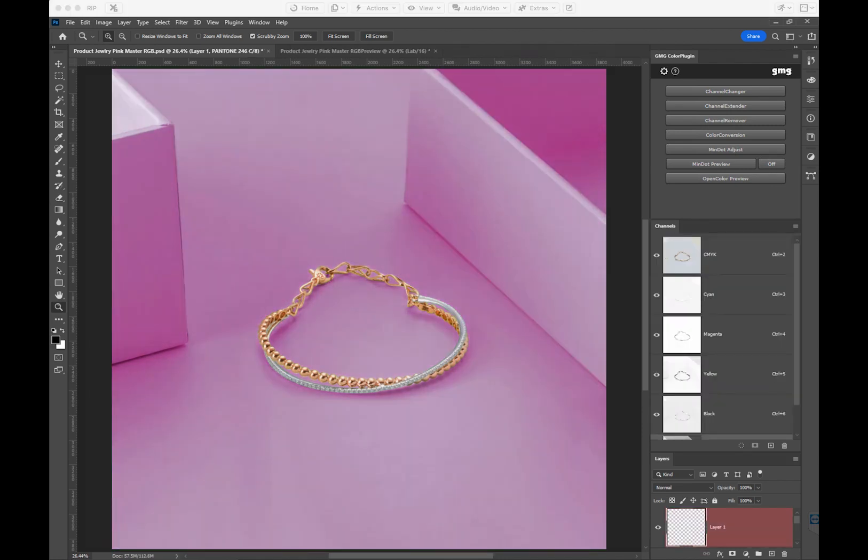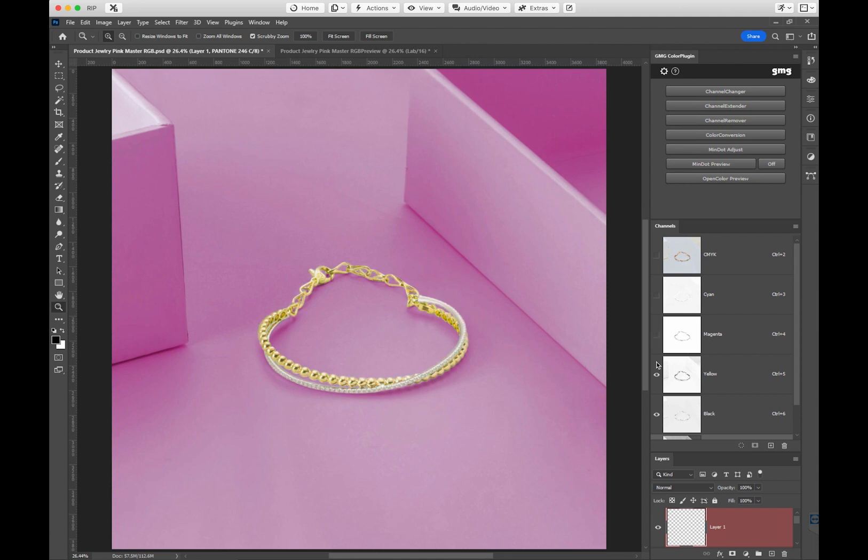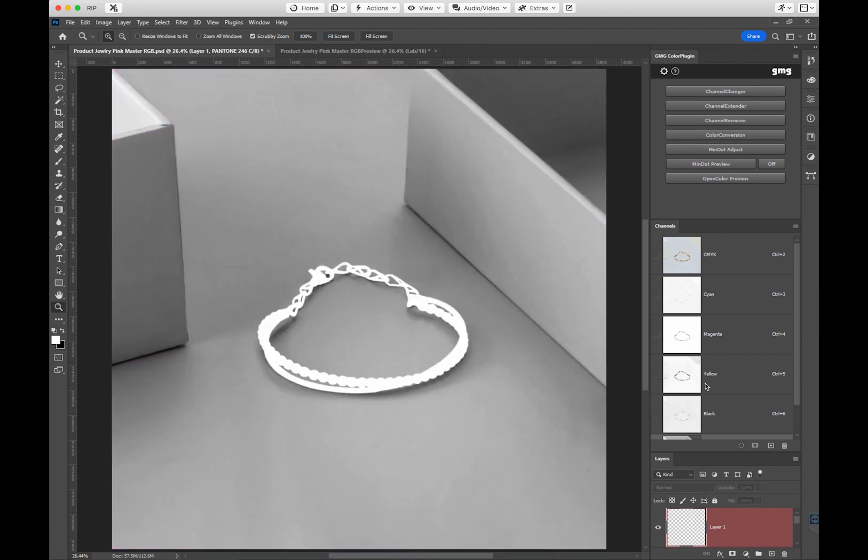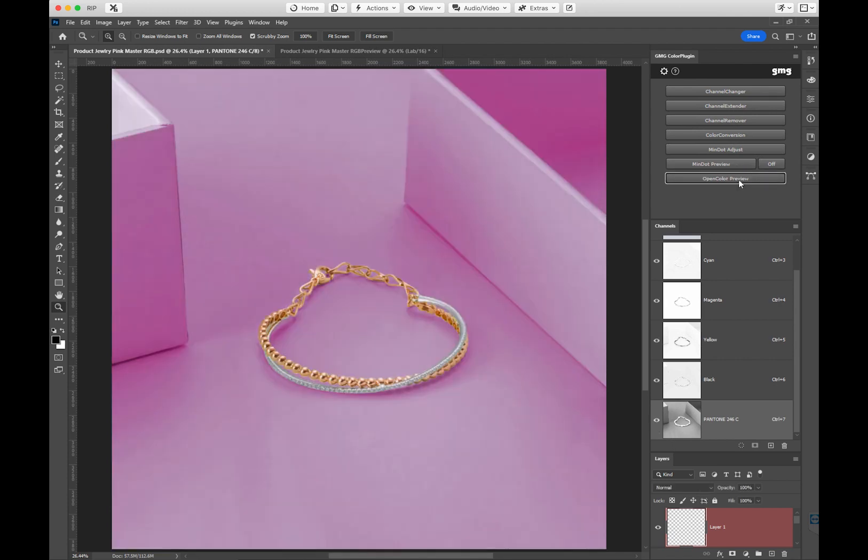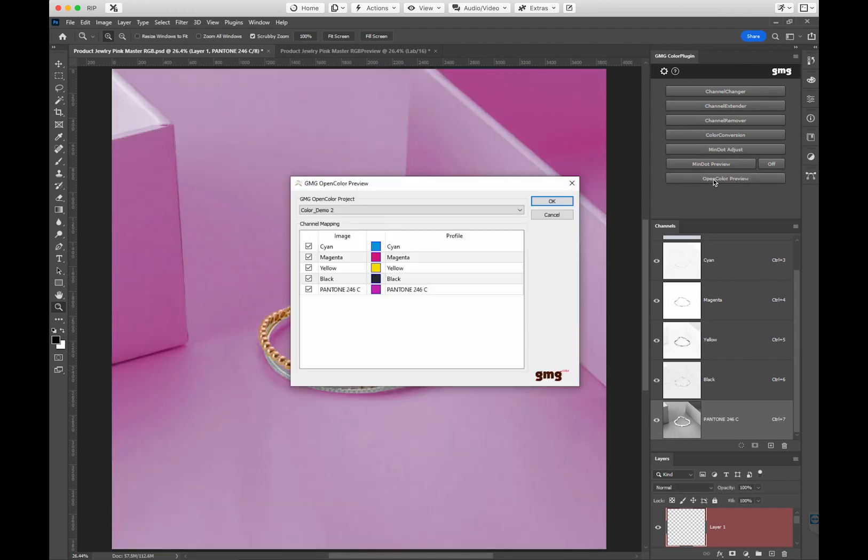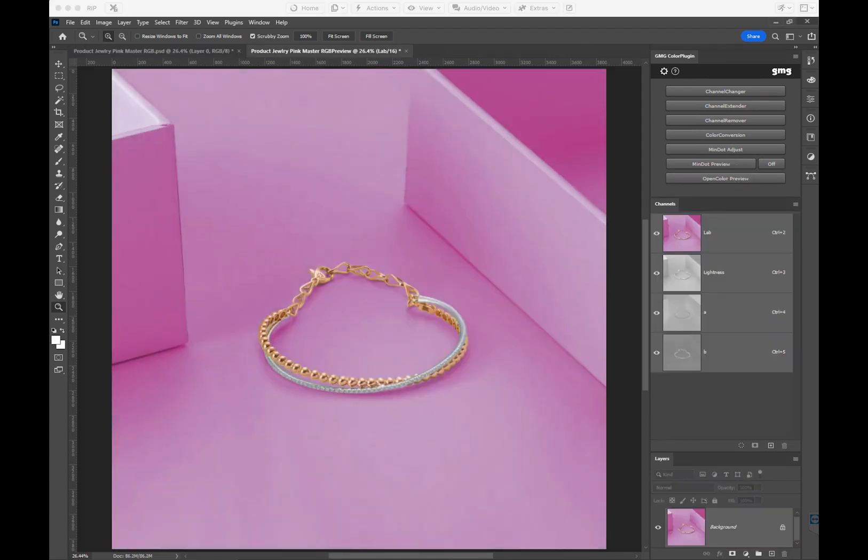The software intelligently looks at the file and uses the right amount of ink per channel to give us the best separation possible. This separation is able to maintain gray balance and proper hue, targeting back to our original visual intent.